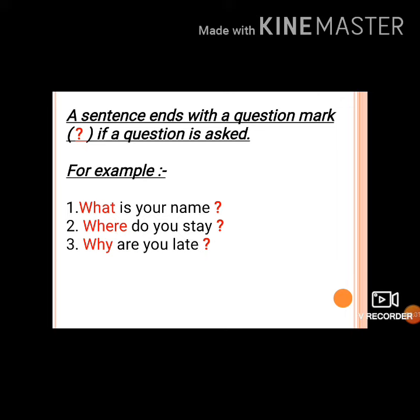Dear children, I hope you have understood the concept of sentences. Thank you.